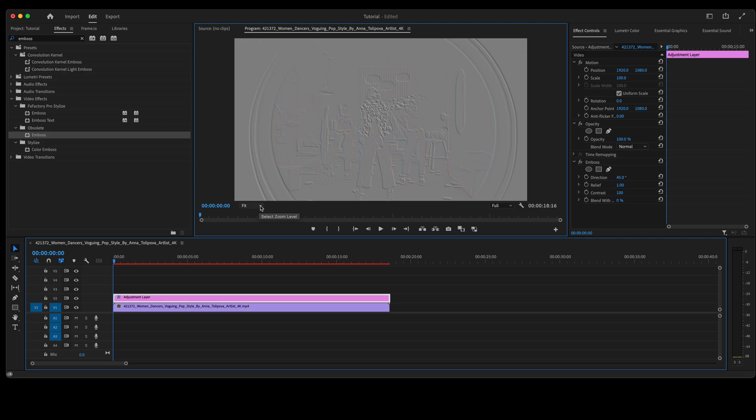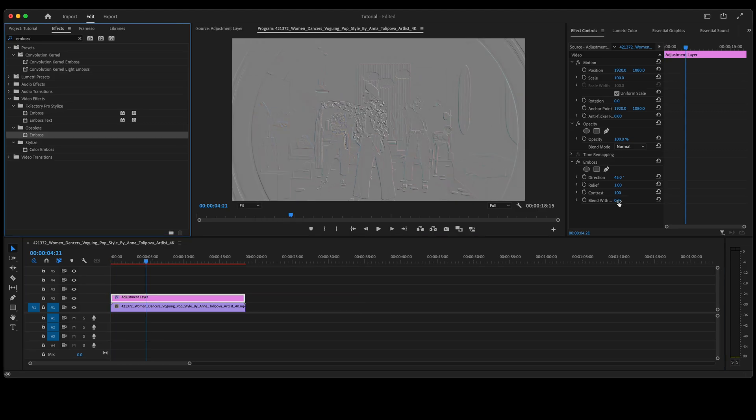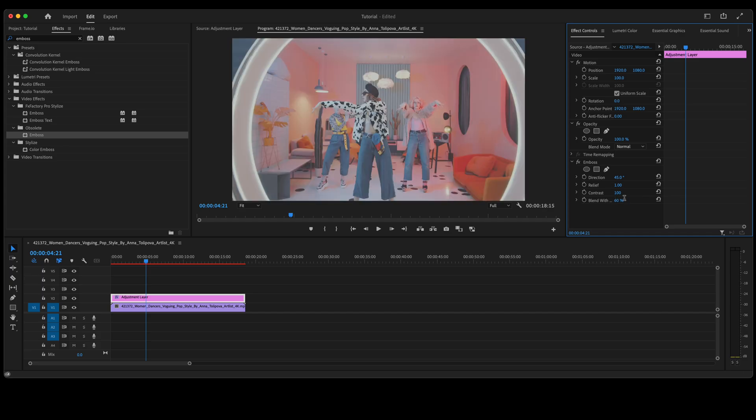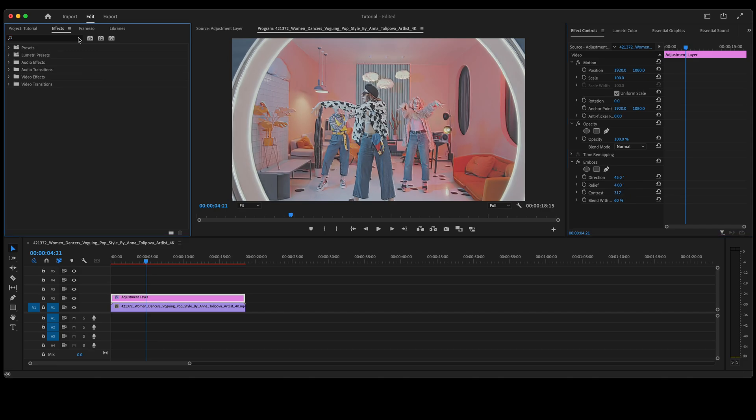We'll need to take this down a little bit, so go over here to blend, right here under emboss. Let's change that to 60. That looks about right for me. Let's go up to relief, we're going to change that to four, and then let's take our contrast up. Now that we've acquired that retro look...